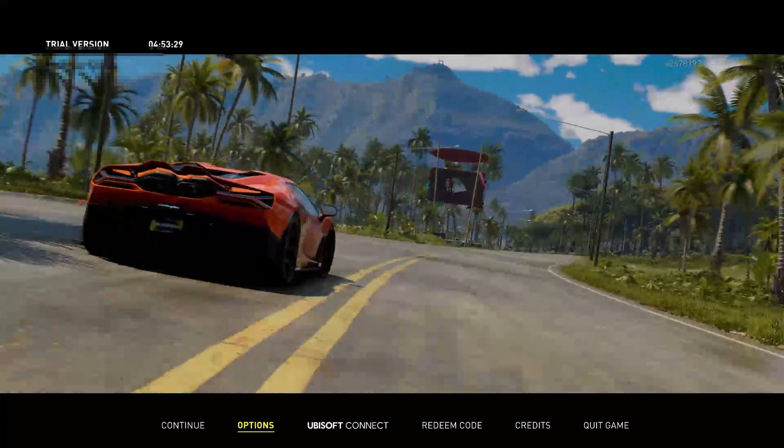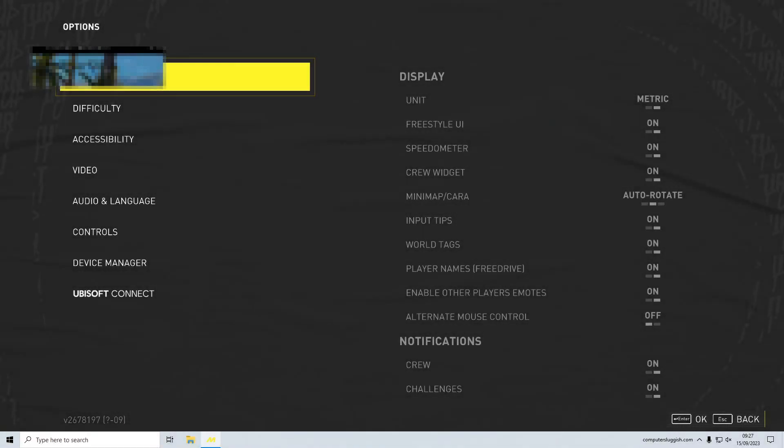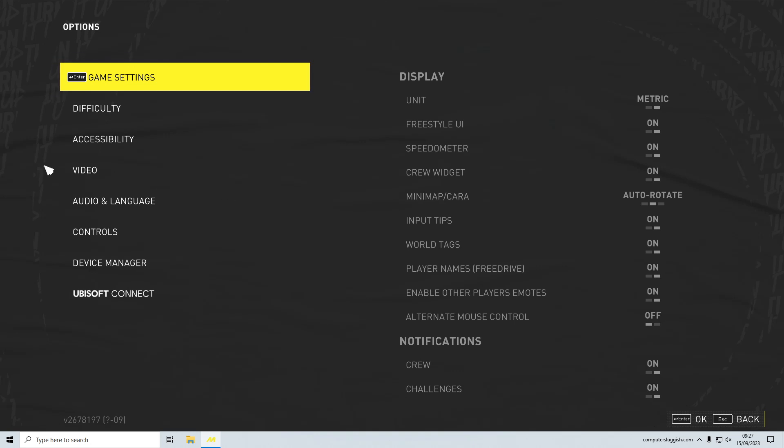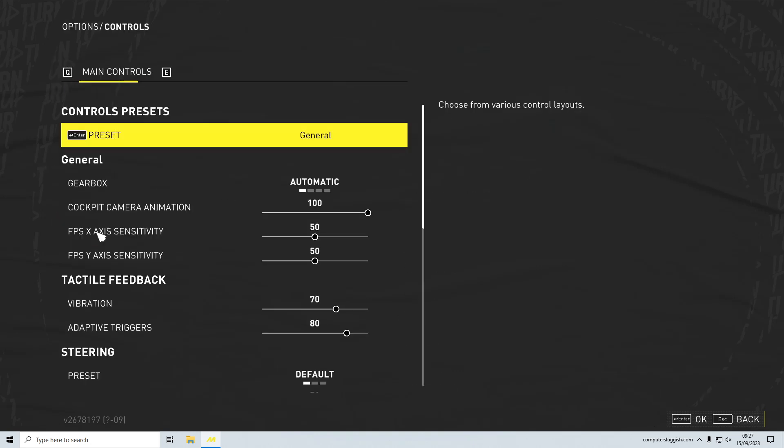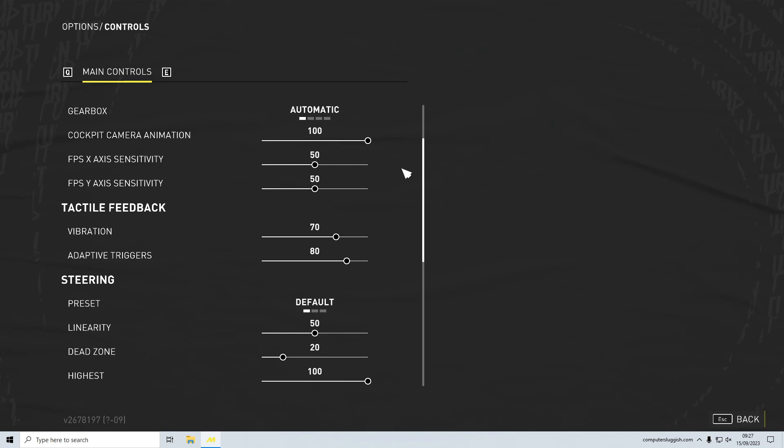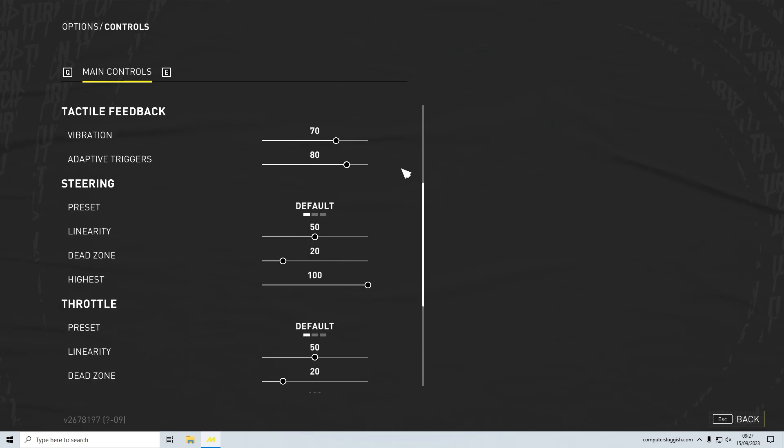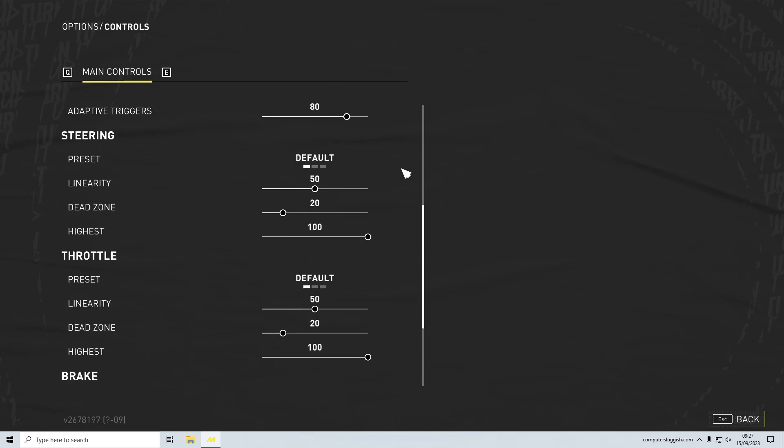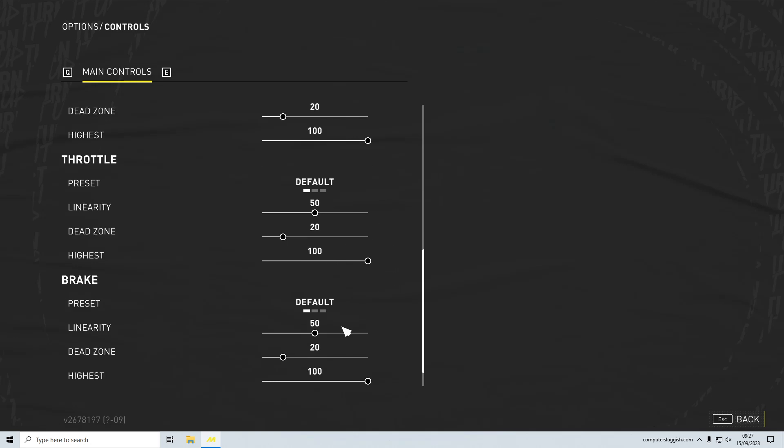Once you're in Options, you're then going to want to go down to Controls, enter into Controls, and then just make sure everything in here looks okay. Just have a quick scroll through and make sure you're happy with all the settings and obviously everything's turned up and how it should be.